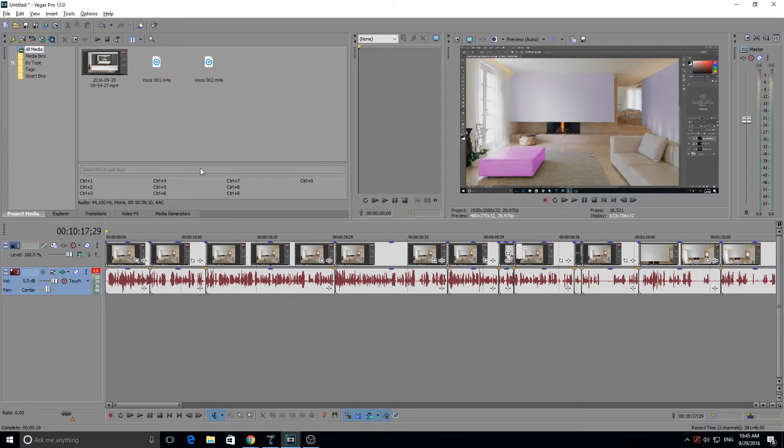Now I'm using Sony Vegas Pro 13 but this works with any Vegas so don't worry. Now here I've got a clip as you can see if I press play.